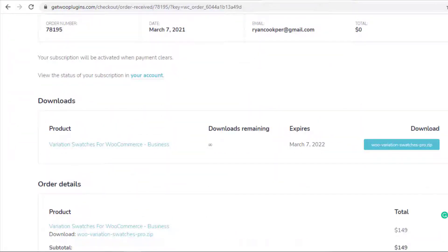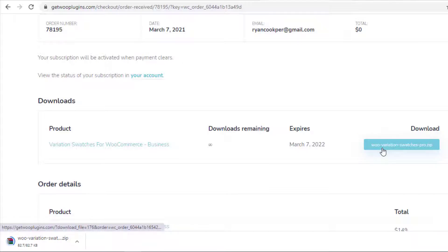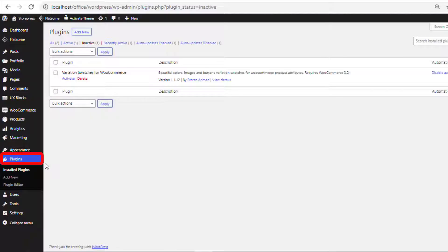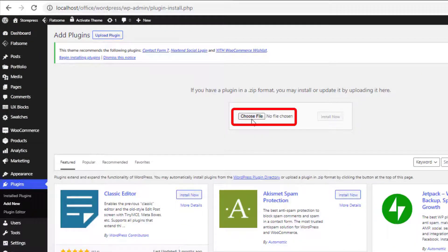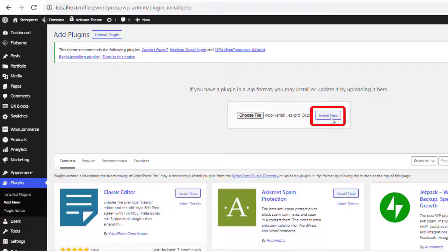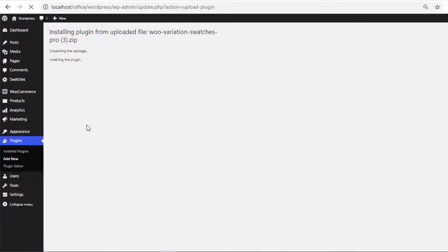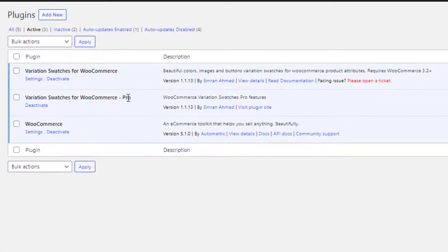Once you purchase the plugin, download the zip file. Then head to the product backend, navigate to Add New from Plugins, click on Upload Plugin, and choose the downloaded zip file. Install the plugin, and once installation is completed, activate it. Now both the free and premium versions of the Variation Swatches for WooCommerce plugin are installed and activated.